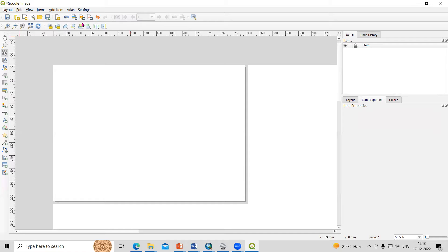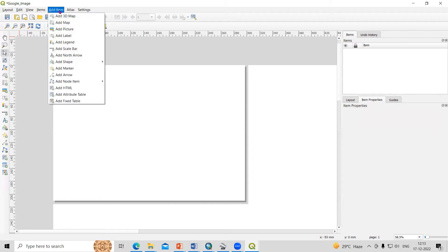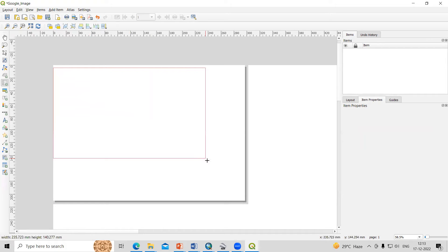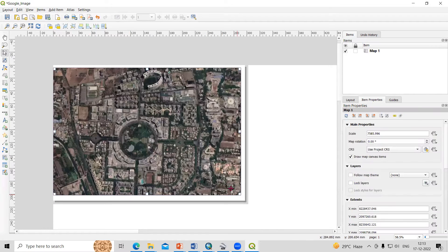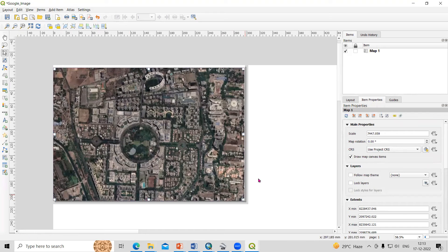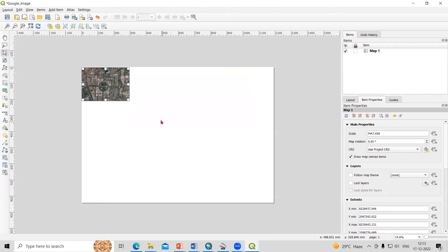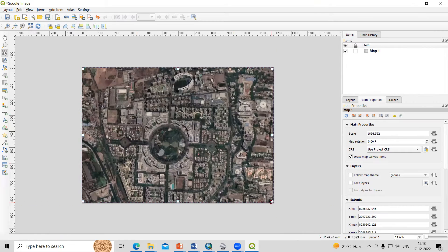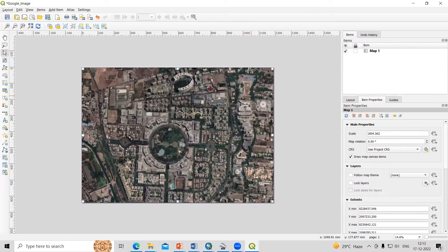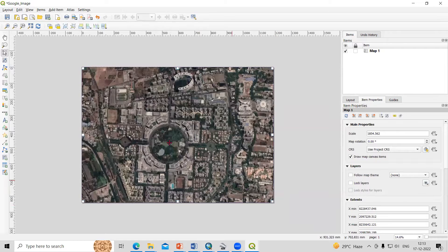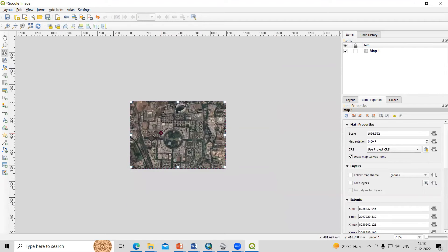After that, we need to drag our map here. Just click on Add Item, Add Map, and select it and drag it. You will see our map is added here. We can stretch our map up to this location. This way you can add it.